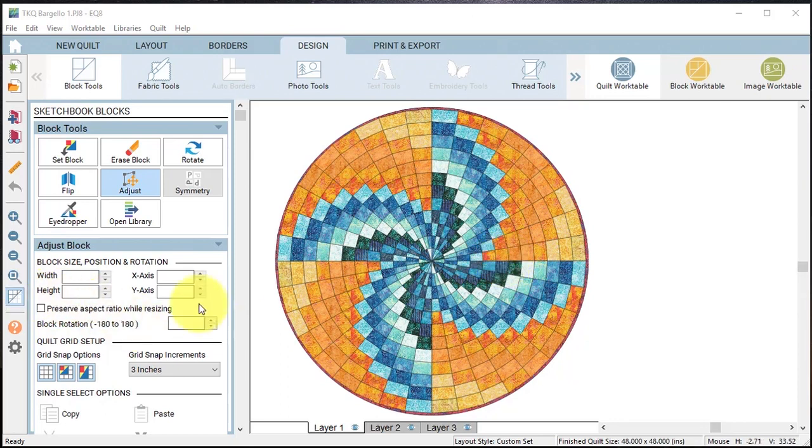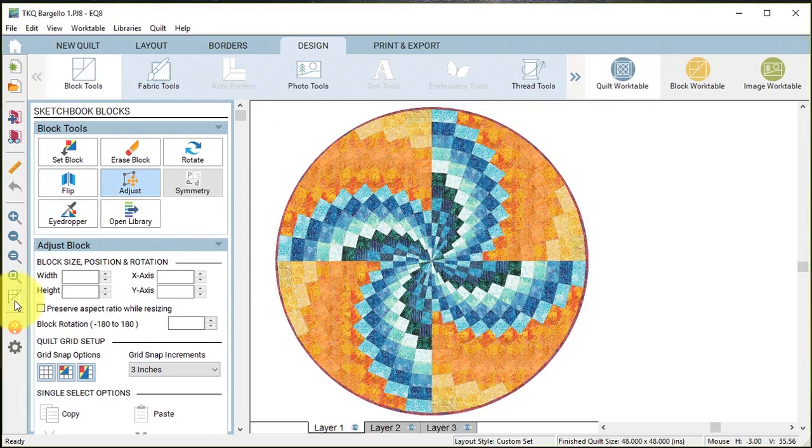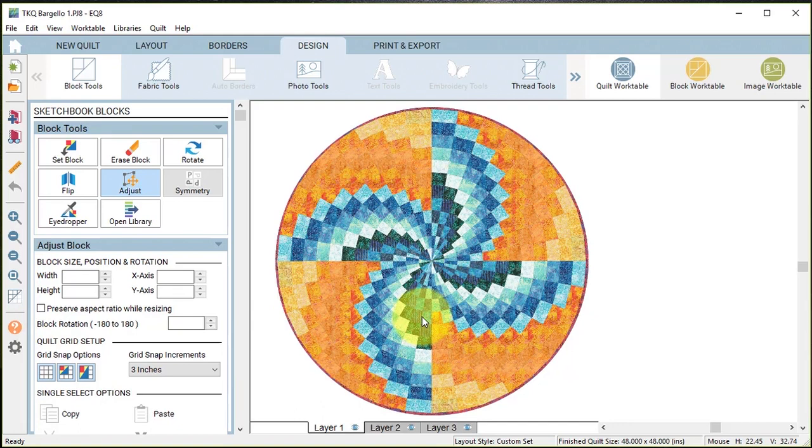The first thing I want to do is select hide/show quilt patch lines because I don't want to see those lines in the label.